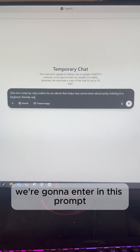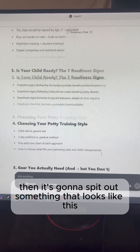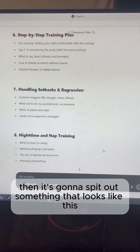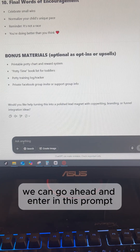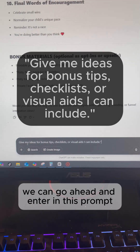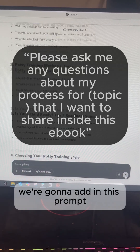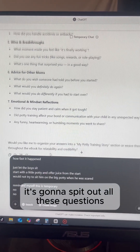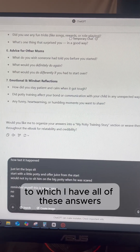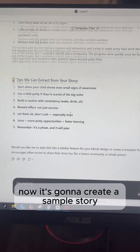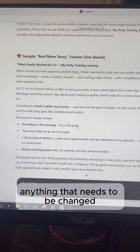Then we're going to head over to ChatGPT and enter in this prompt, and it's going to spit out something that looks like this. To take it a step further, enter in this prompt to make it super professional. It's going to spit out all these questions, which I have all the answers to, and then it's going to create a sample story.